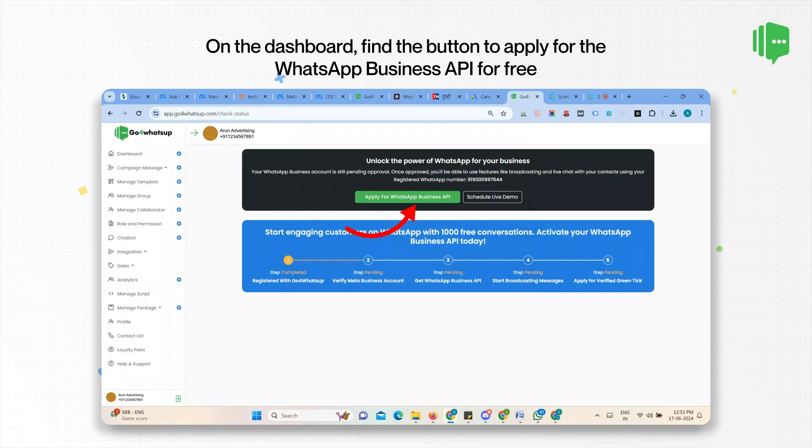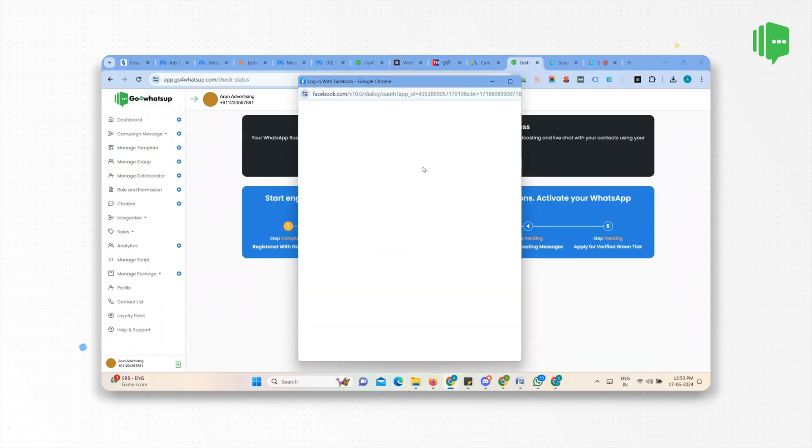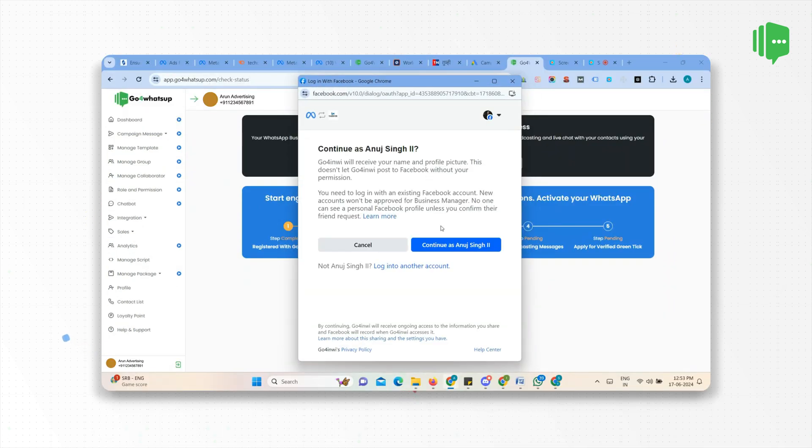Now find the option to apply for WhatsApp Business API. Once you click on the button, a Facebook login pop-up will open.